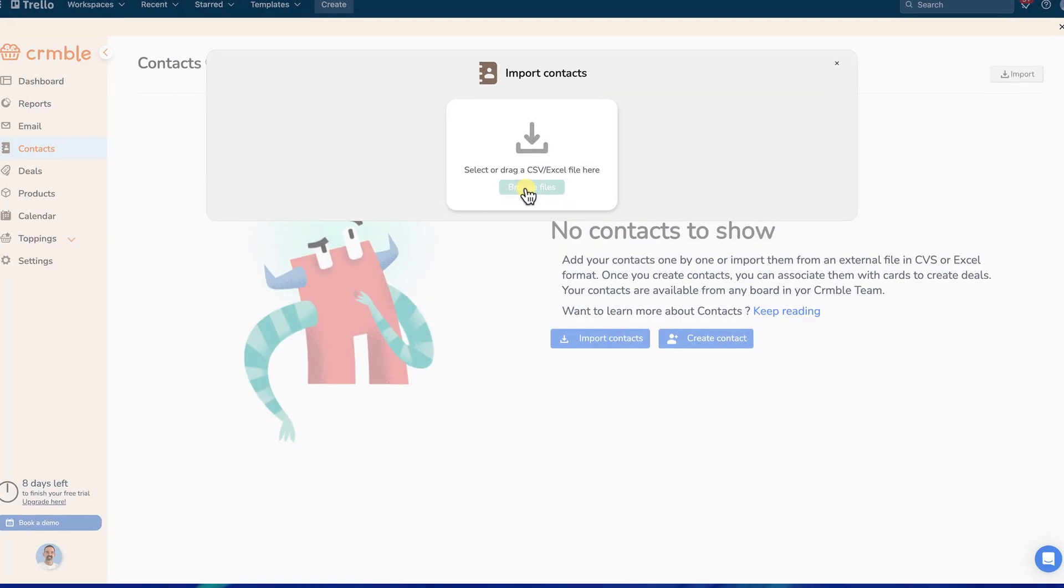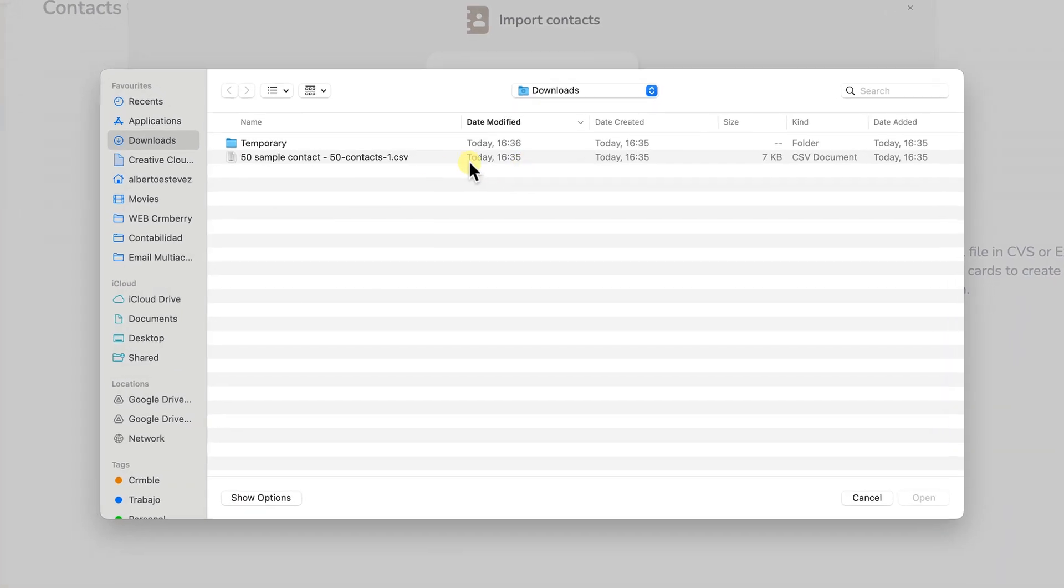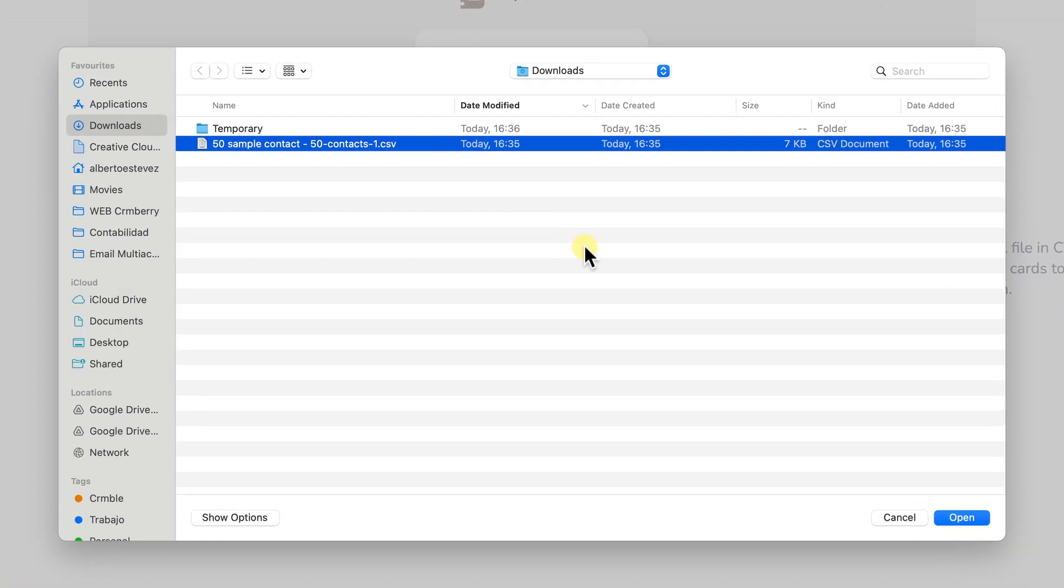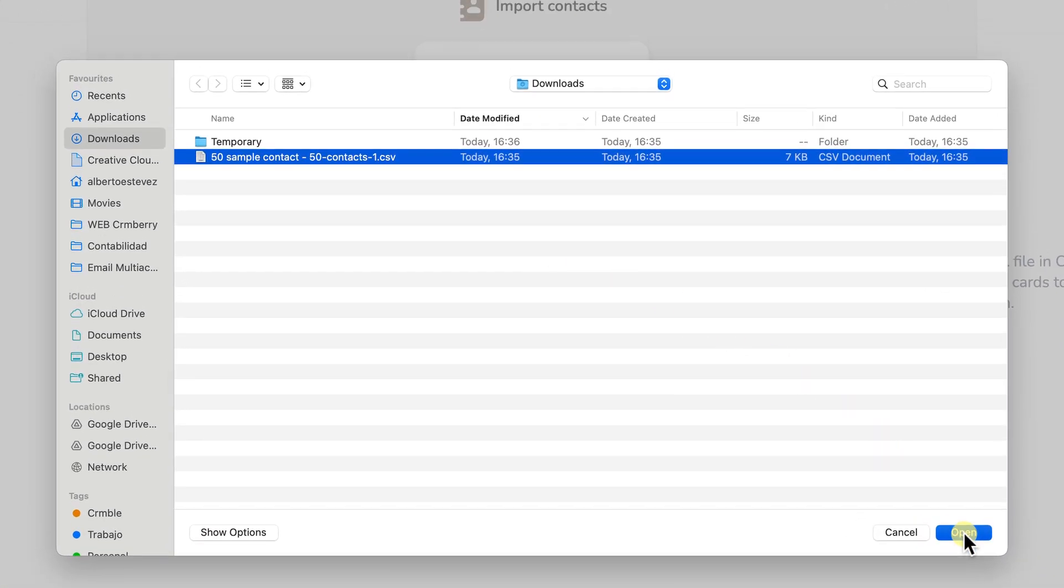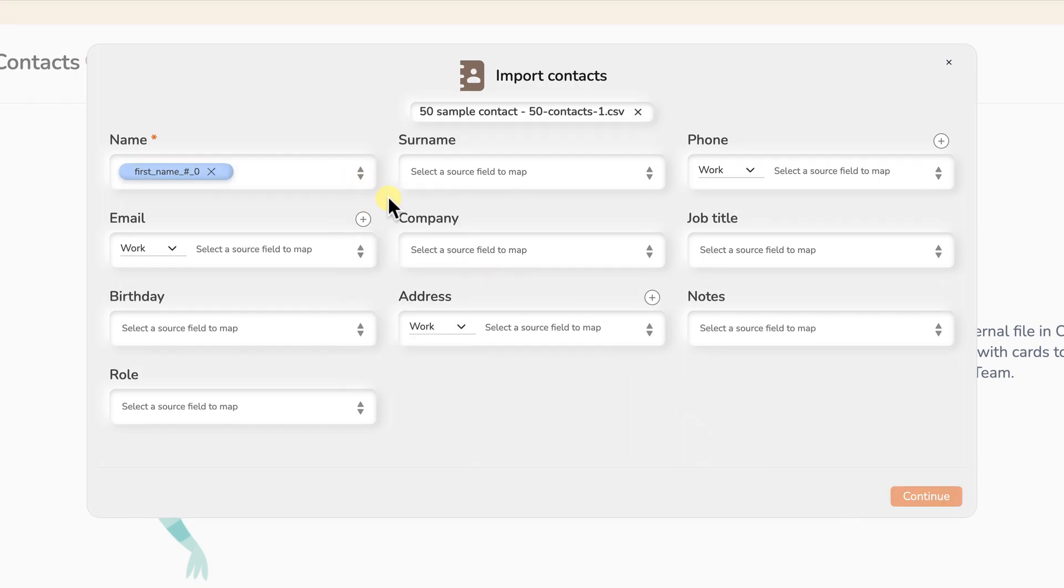Hello and welcome to another Kreml tutorial. Today we'll guide you through importing contacts into Kreml and preparing your source file.